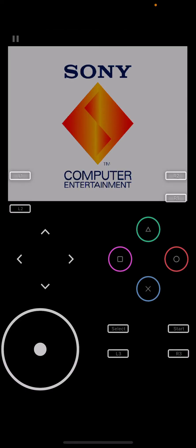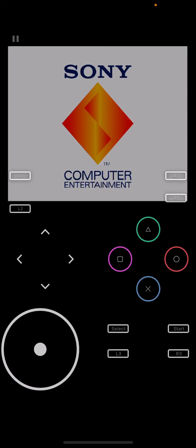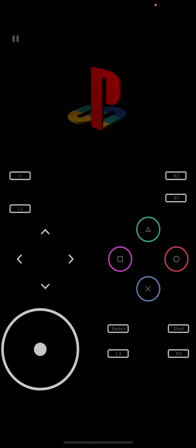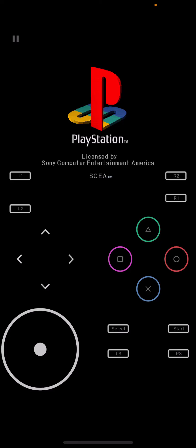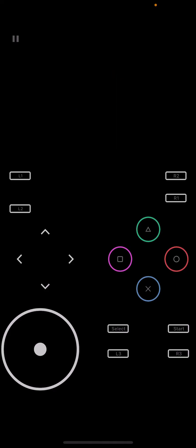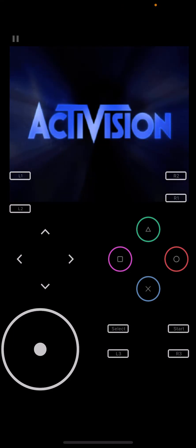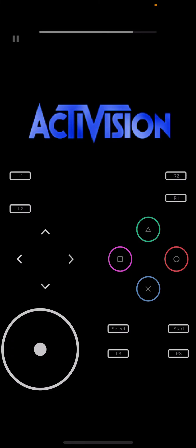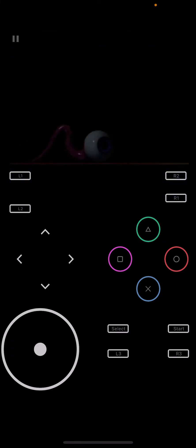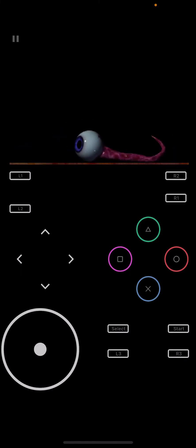Tap on your Sony PlayStation 1 game and now it should load up. You might be wondering: do I have to extract my PlayStation 1 ROM? The answer is no — Provenance will automatically extract your ROM. Just follow the steps I just showed you.